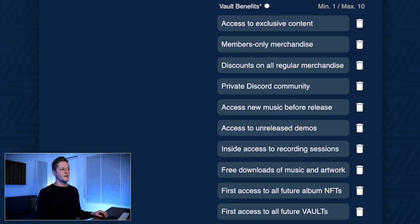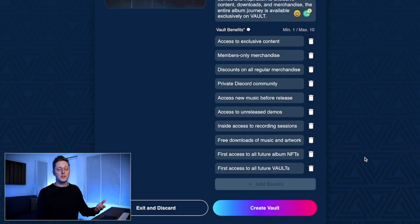And then lastly, first access to all future vaults. When I make another record after this, I'm probably going to make a vault for it. If you want first access to that — say I only have a hundred keys — having this vault key will put you first in line. So these are some good examples of things you can add to your vault to make it attractive to people who might want to join.